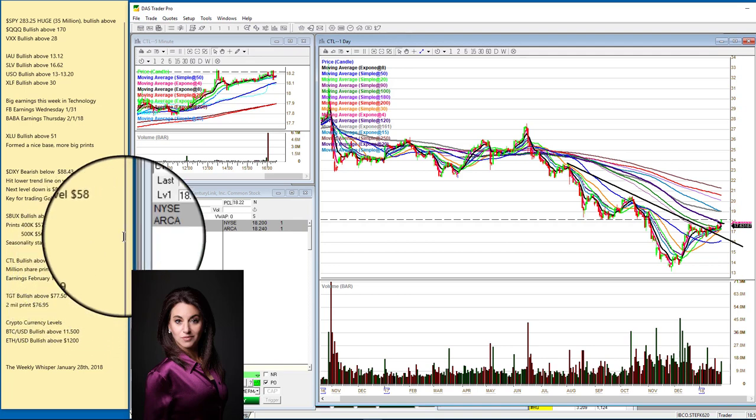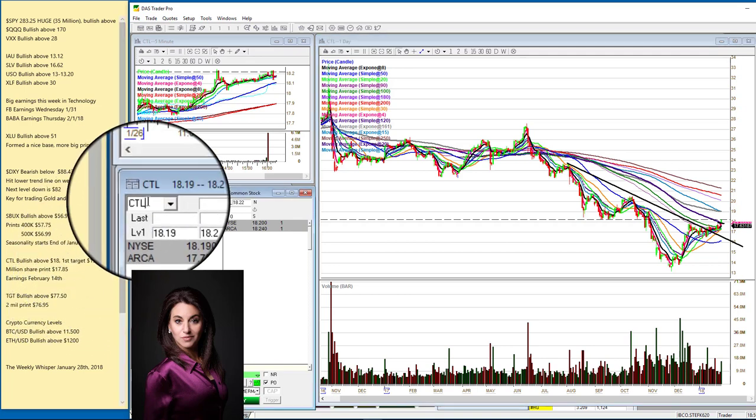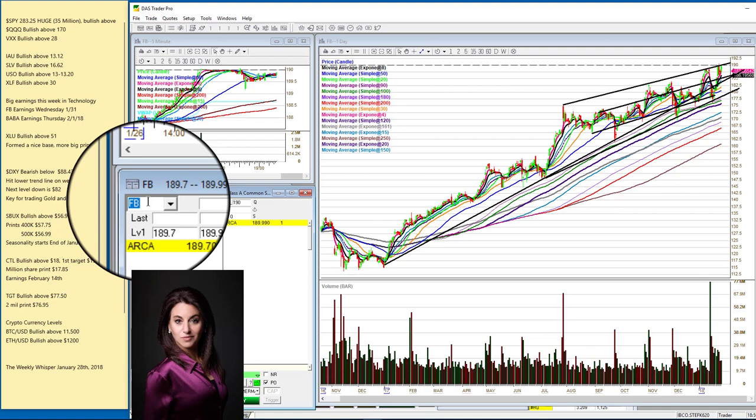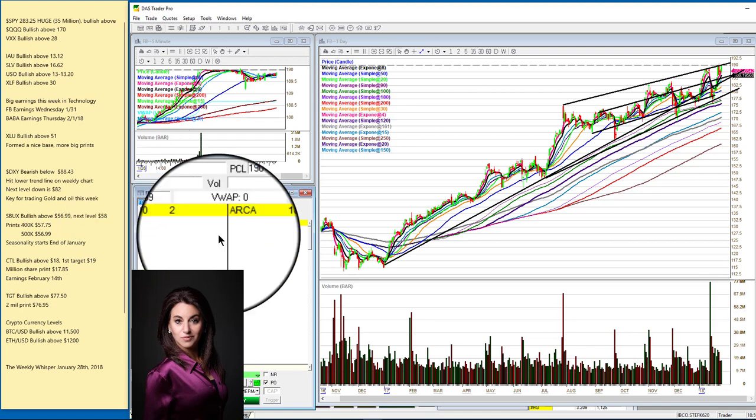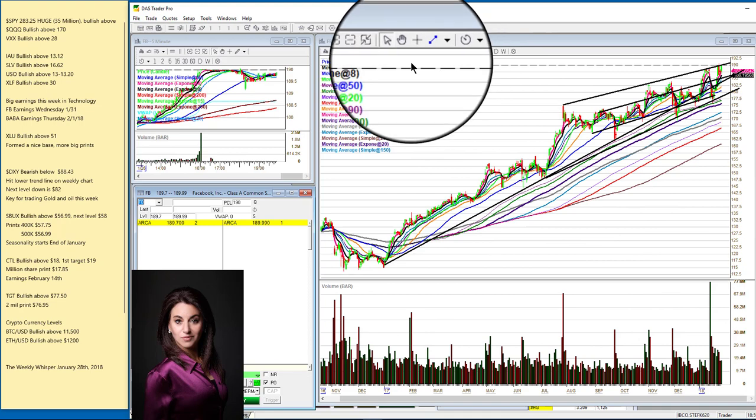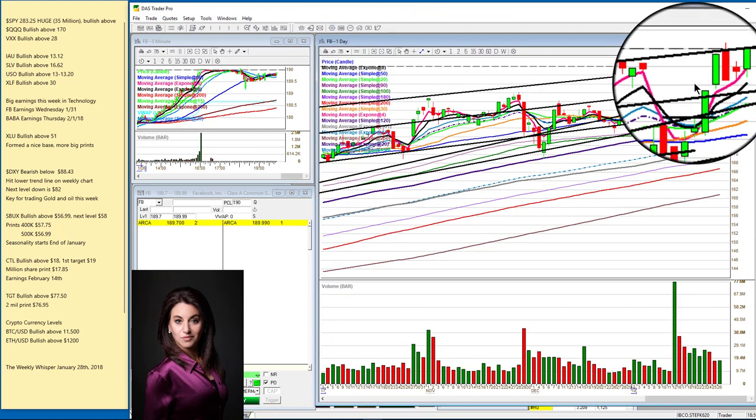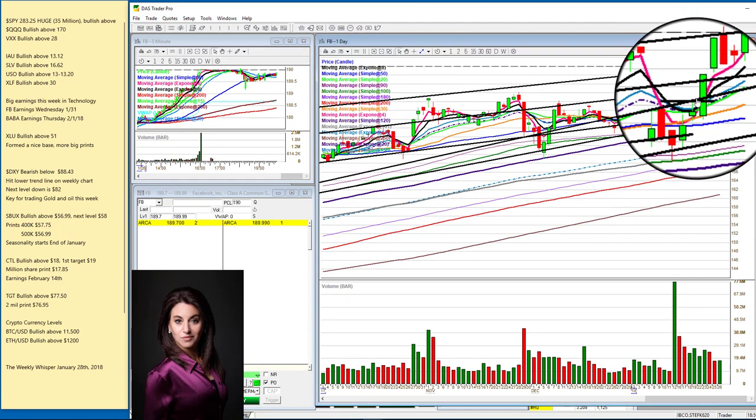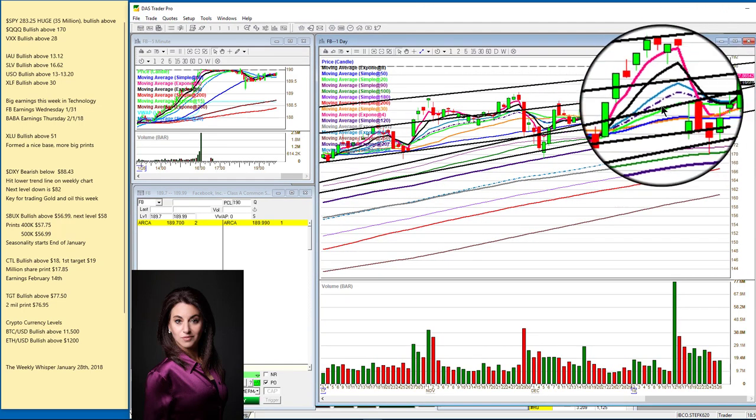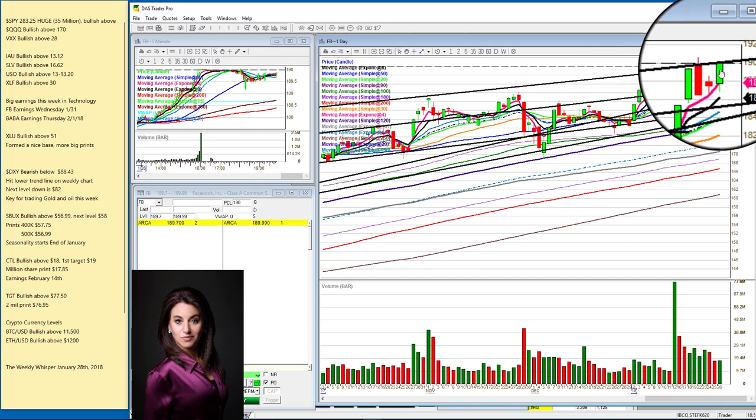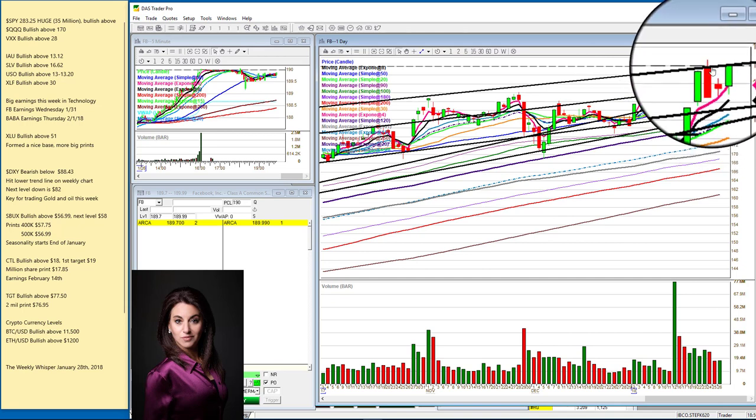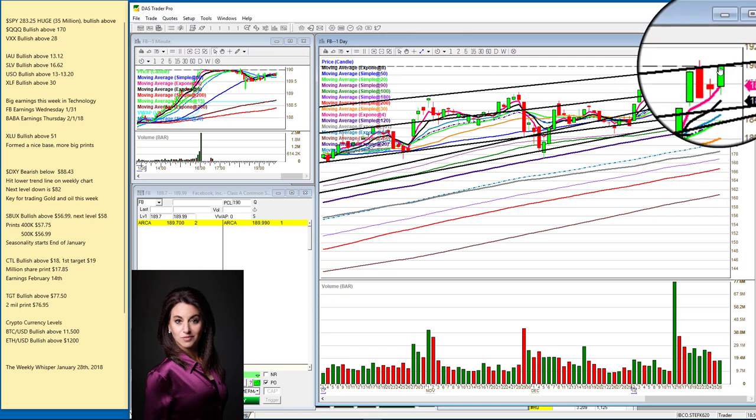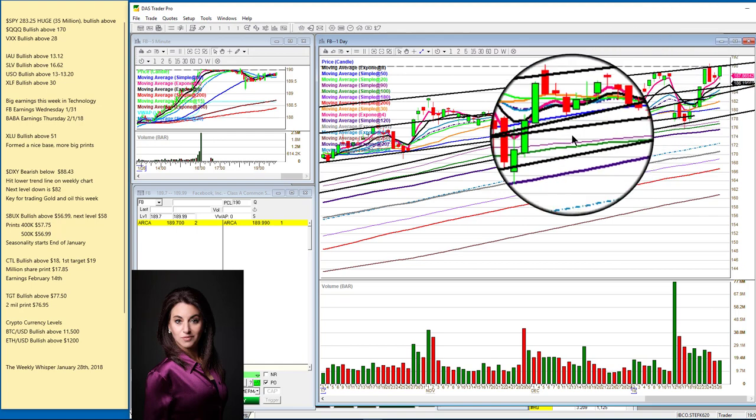It's earnings season. So I want you to be careful with technology this week, especially because Facebook is coming out. Last week, I told you about those massive prints on Facebook and we were bullish above $182.50. It had to break this trend line right here. And wow, it rallied to $190. This was an amazing trade. Hope you got this. Now this week though, be careful. I'm not going to trade it until after the earnings come out.